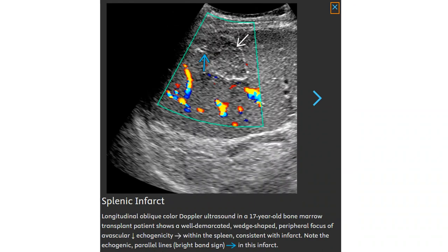This is a color Doppler ultrasound in a 17-year-old bone marrow transplantation patient, showing well-demarcated, wedge-shaped peripheral avascular areas of decreased echogenicity within the spleen, consistent with infarcts. Note the echogenic parallel lines in this region.